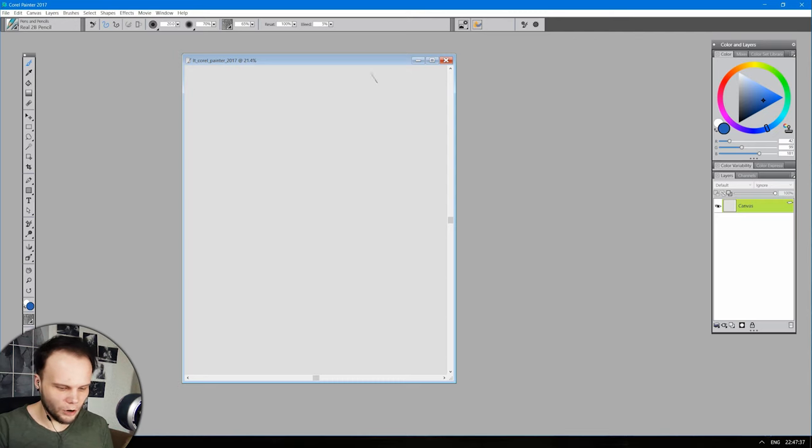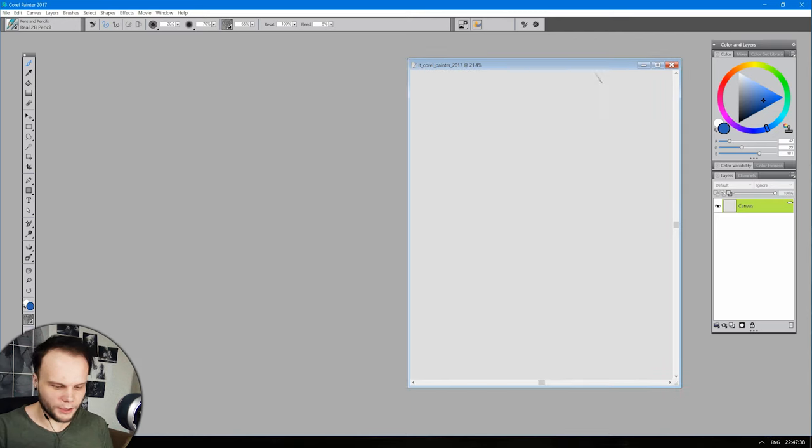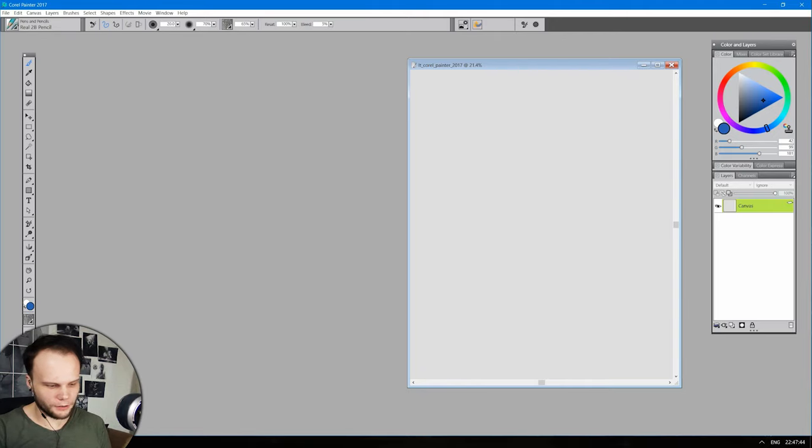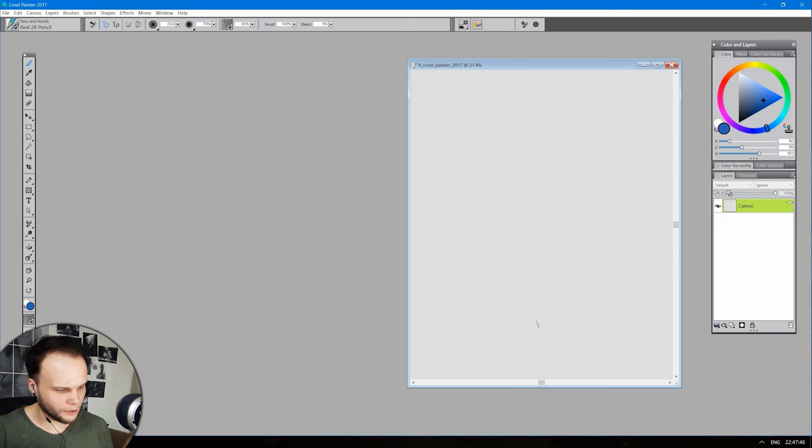Instead of having tabs, you can switch to this mode and all the documents you work with will be right in front of you. You can just put them on this inner desktop of Corel.